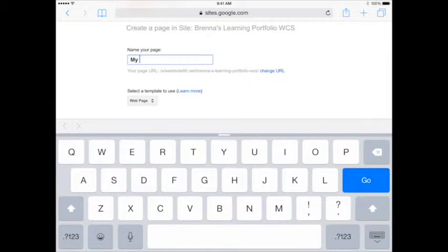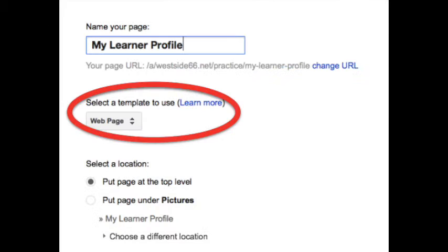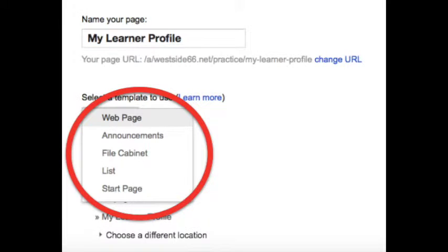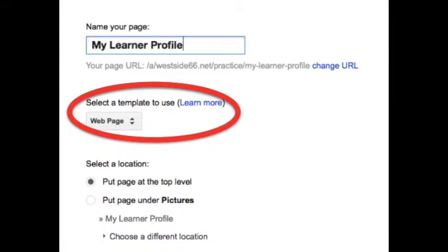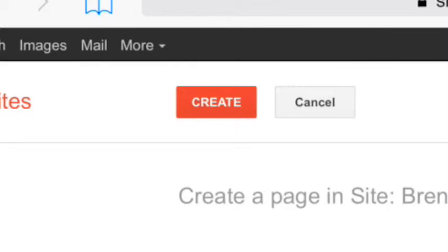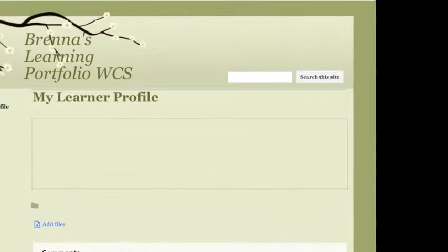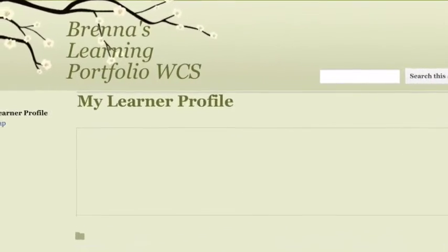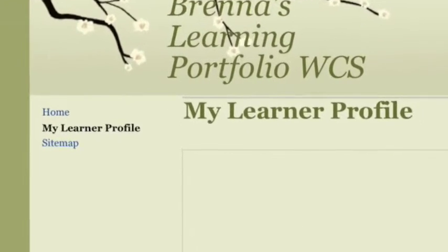My first page is going to be called My Learner Profile. There are five templates to choose from. I'm going to leave this as web page. Tap Create, and you should see My Learner Profile on the left.